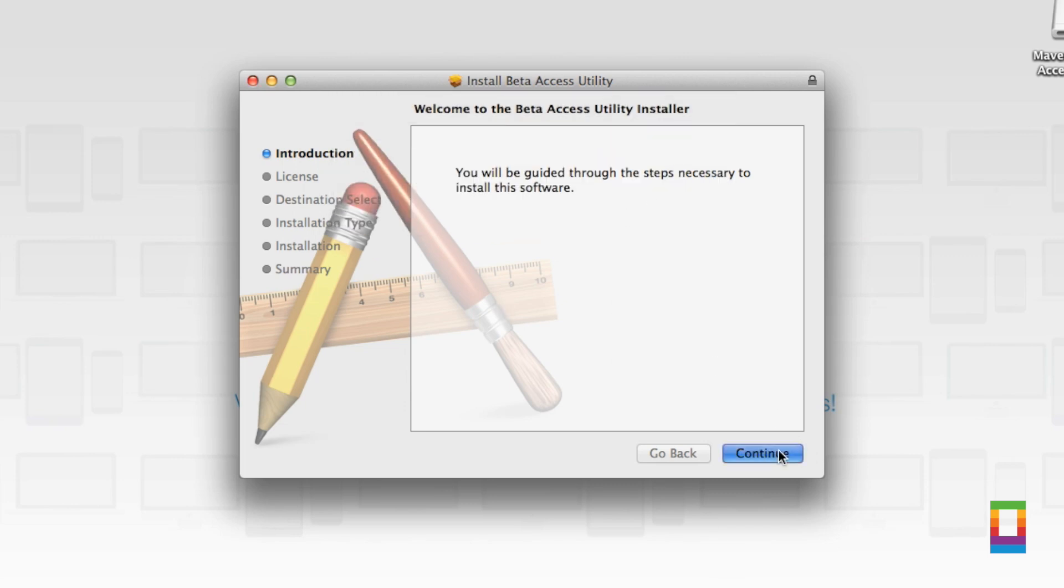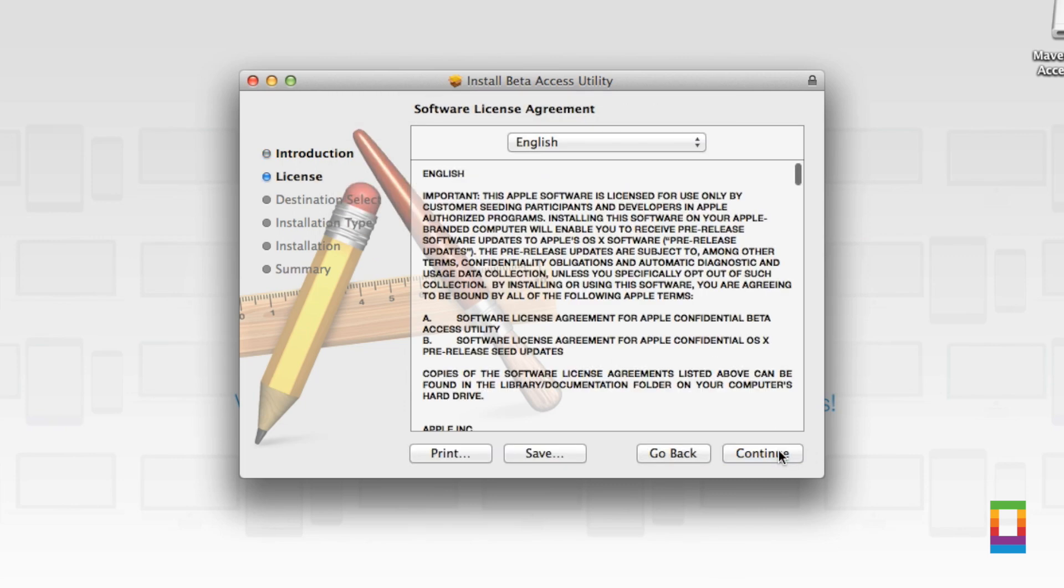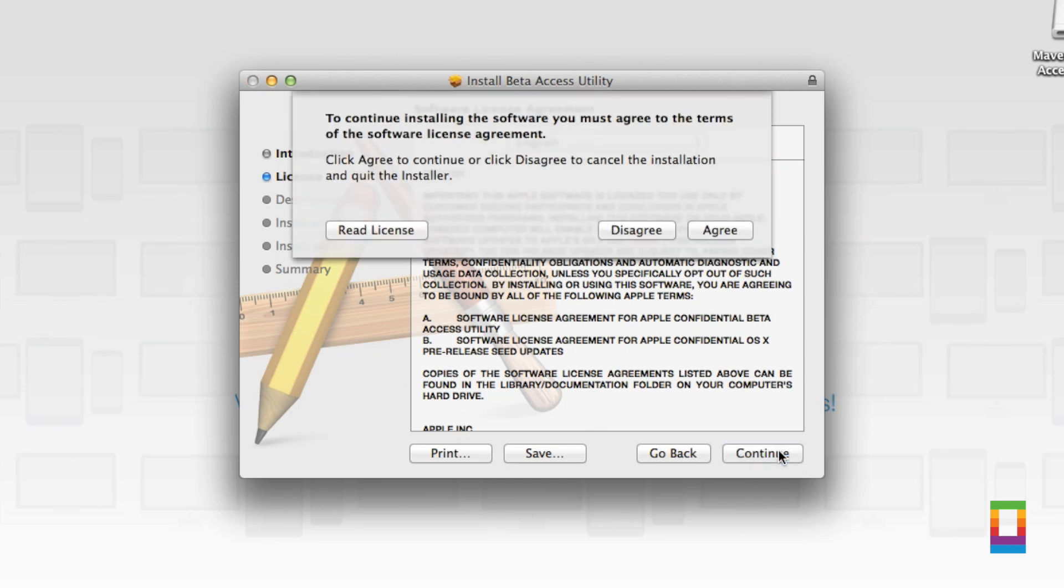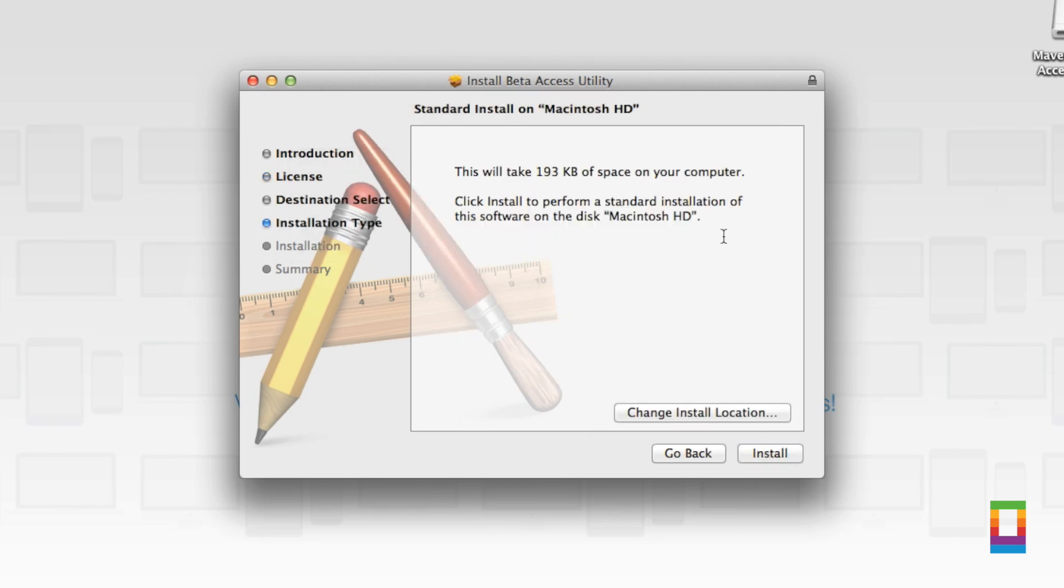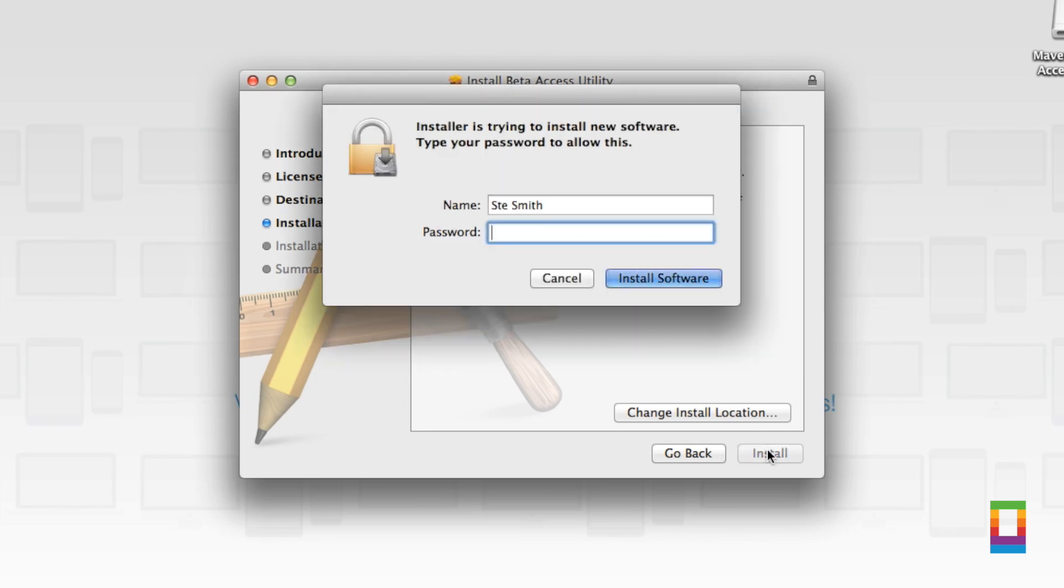It will warn you as well to back up your computer. Then it's got some of the legal jargon which you can read or not. Pop your password in and click install.